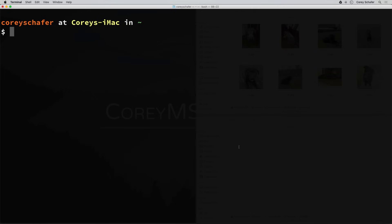Hey everybody, how's it going? In this video we're going to be learning how to use the rsync command. The rsync command allows you to transfer and sync files efficiently across different directories and machines. So if you ever want to set up a backup for your files or sync files across different machines, then rsync would be a great way to do this.